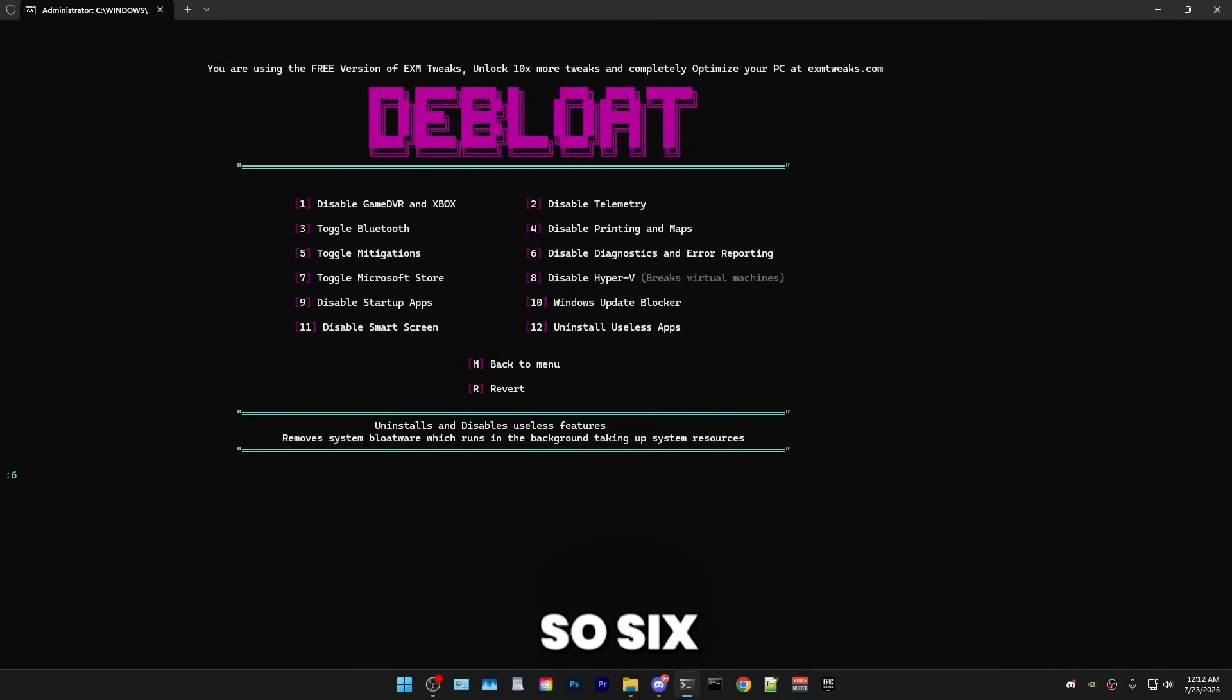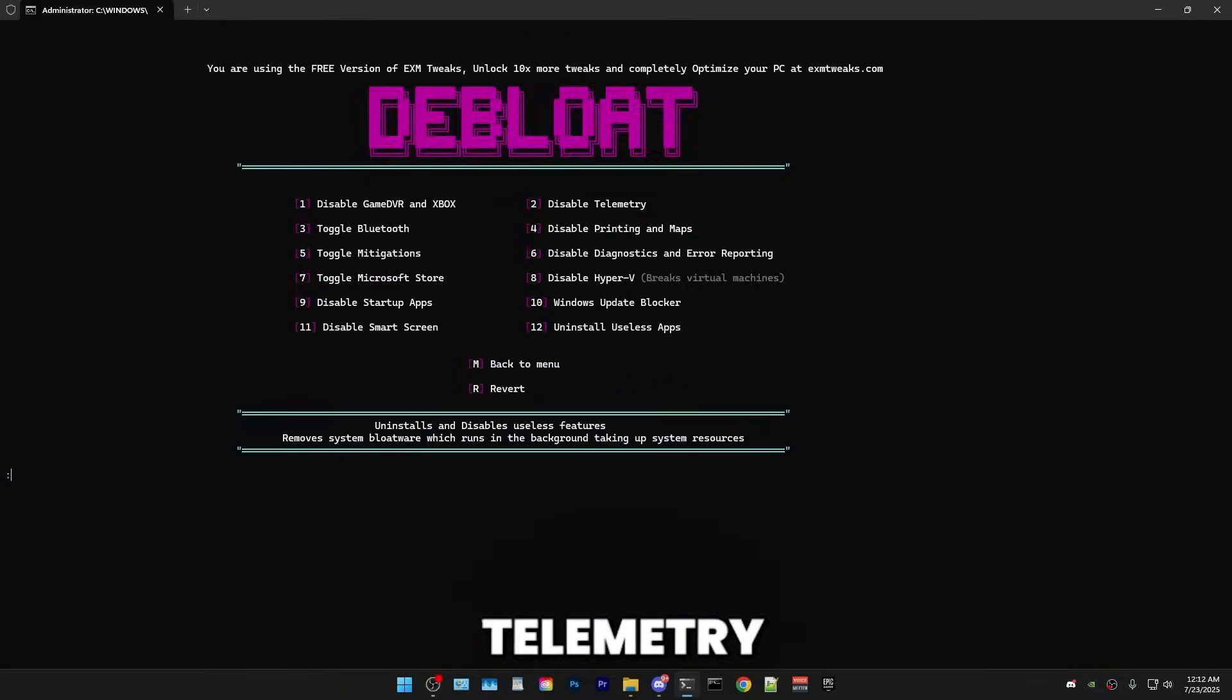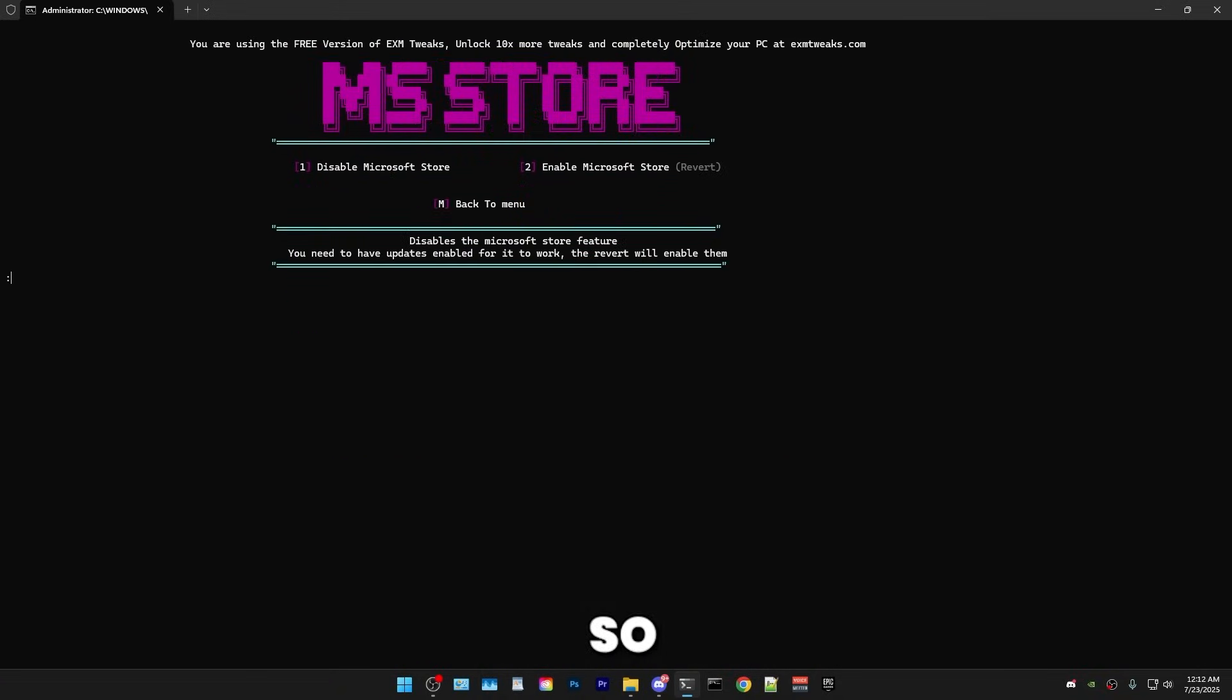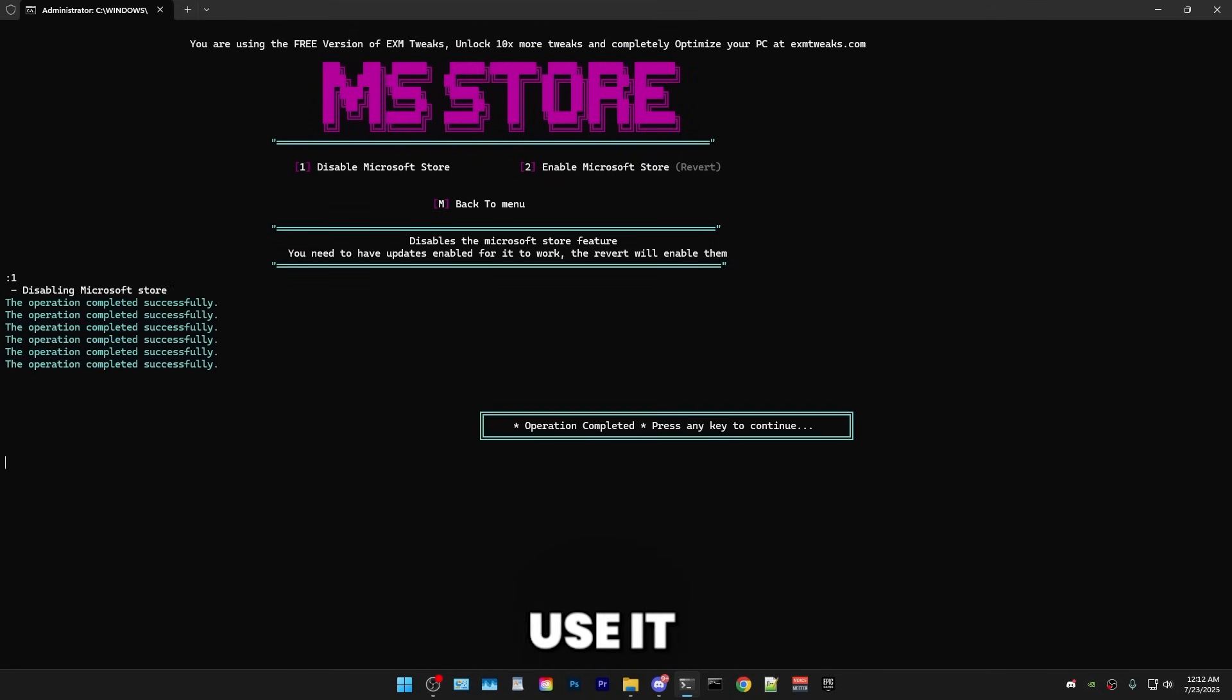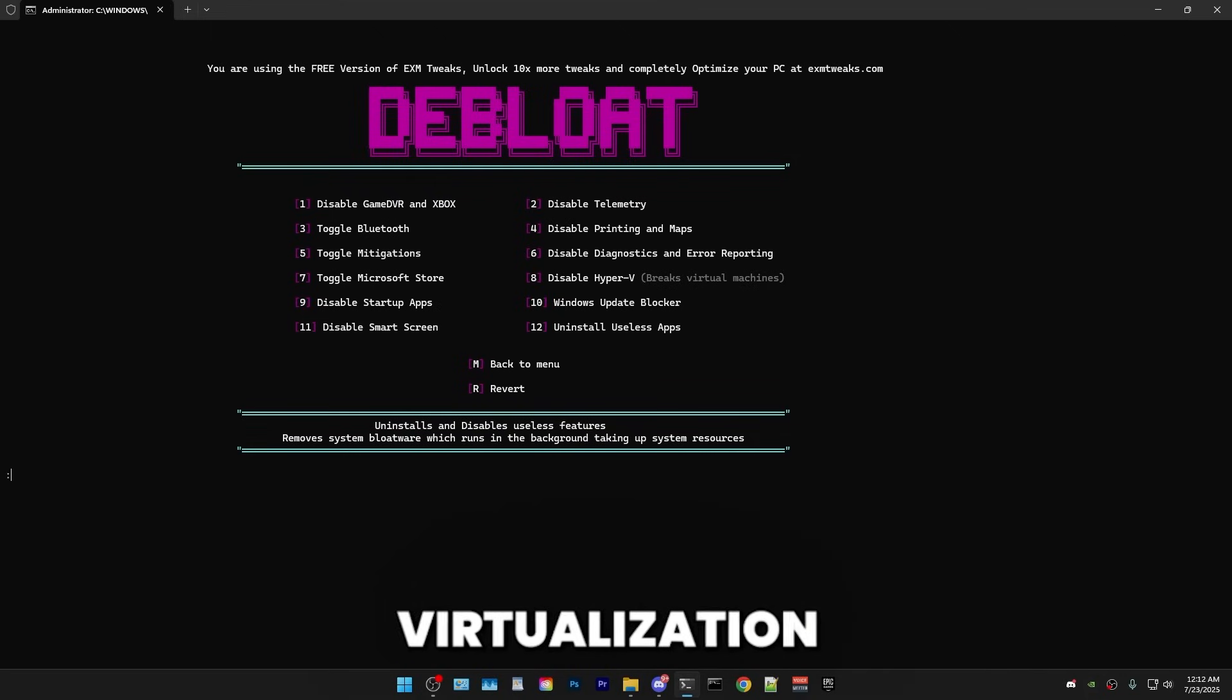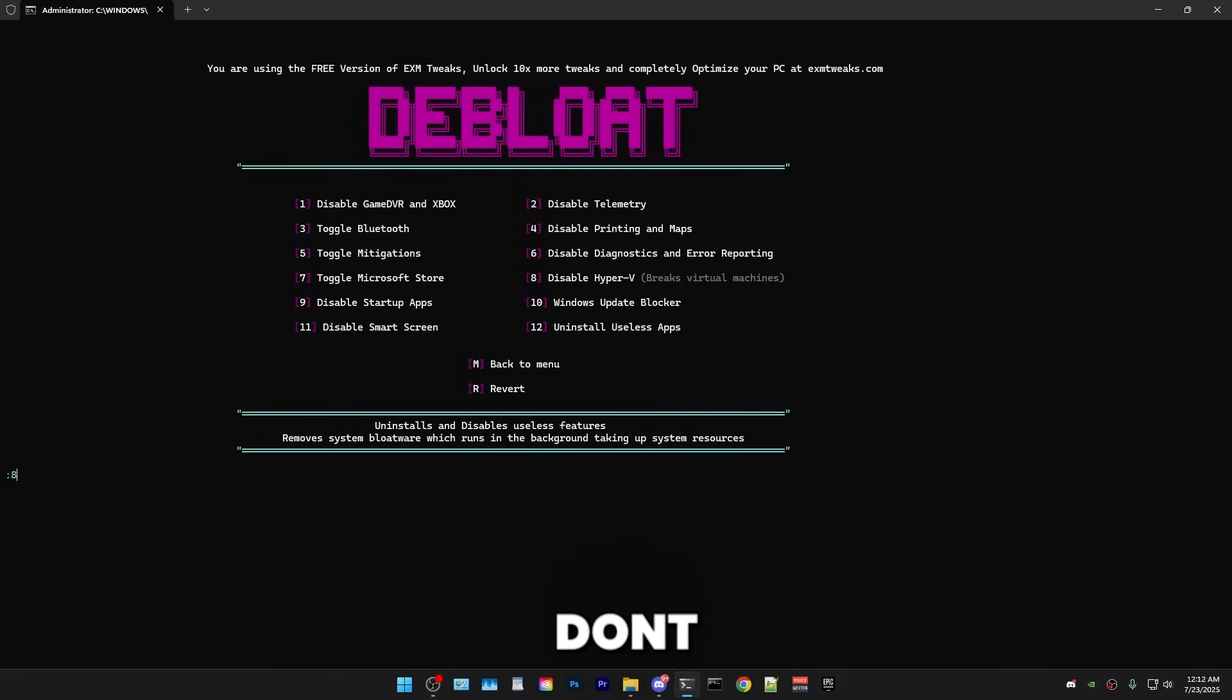Boom. So sixth, we have diagnostics and error reporting, just some more Microsoft telemetry features. And next up, we have Microsoft Store. So if you don't use Microsoft Store, then feel free to disable it. Of course, if you use it, back to menu. Next up, we have hyper-virtualization. So if you use virtual machines on your PC, which 99% of people don't, then you can disable it.